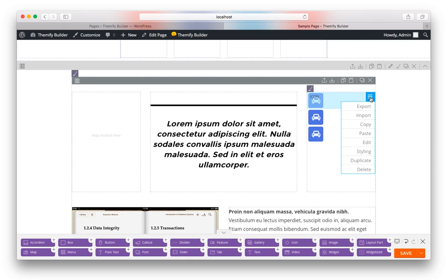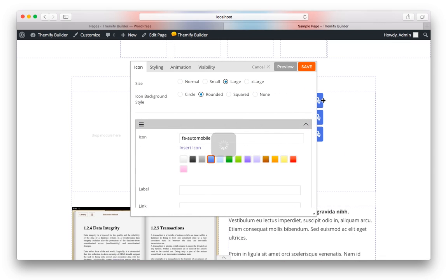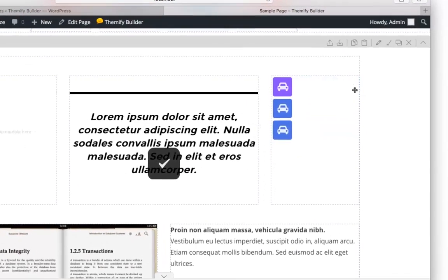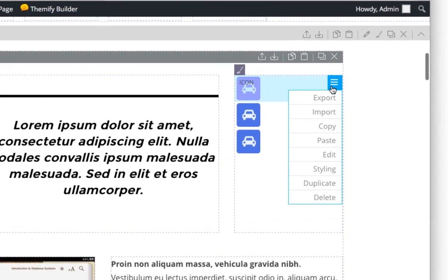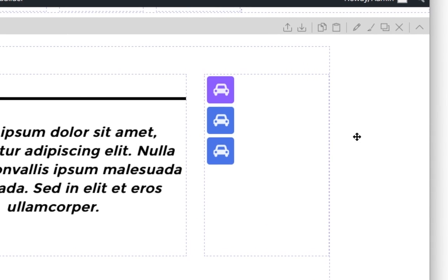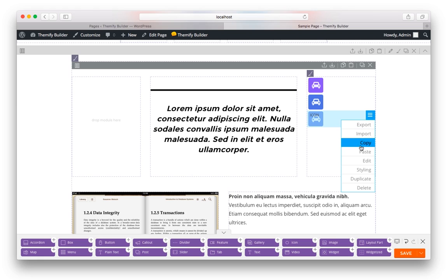And if I go back to my original one, and I make a change, let's say I change the background to purple, I can also choose to copy that, simply by moving my mouse over it and choosing Copy, and then moving my mouse over the last one, and then choosing Paste.